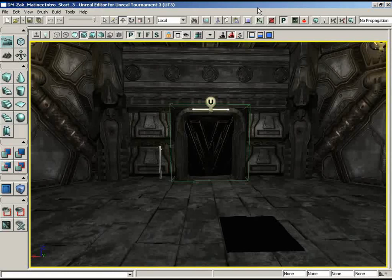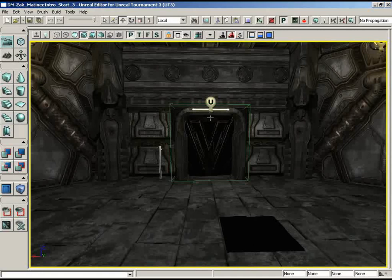Welcome back to Introduction to Matinee. In this video we're going to take a quick divergence away from the door we were constructing. If you think back to our introductory video, we showed a door with a red light at the top that automatically changed to green while the door was opening — very interesting animated lights and animated materials. Before we jump into that, we're going to create a simpler sequence animating the dimming of the lights around the top of the room.